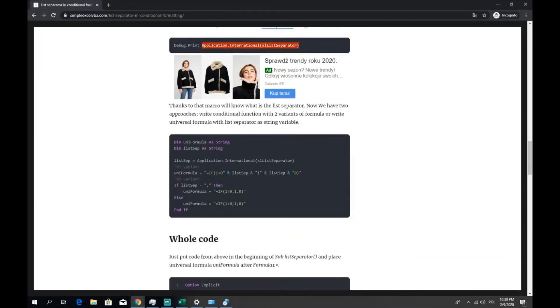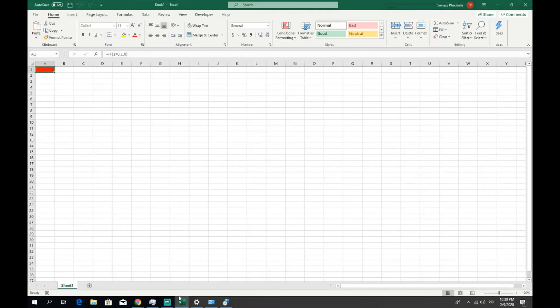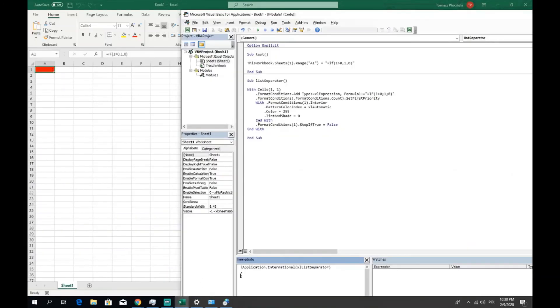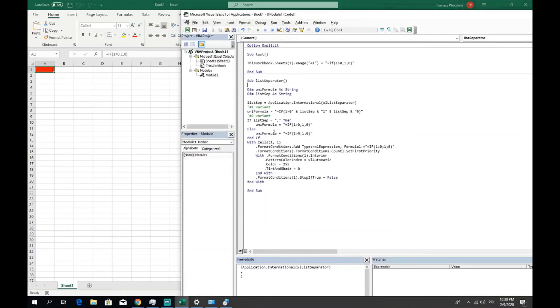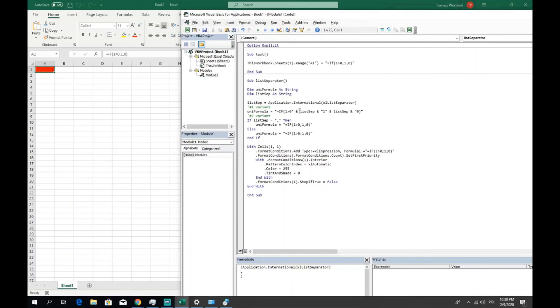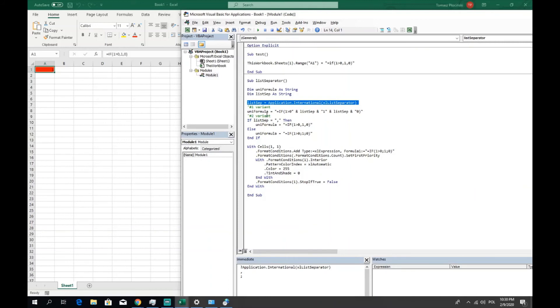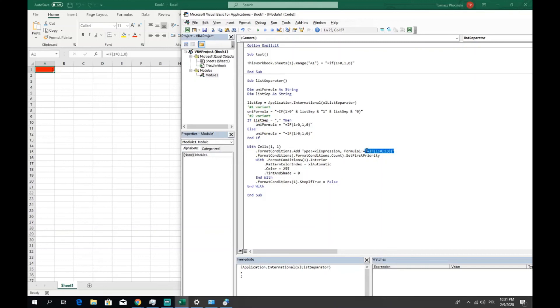Let me show you because I also have this prepared. Let's paste it here. So first variant, replace every list separator with the variable, and here is our variable with the list separator. Or second option, be prepared with the two variants of this formula and copy that variant name and paste it here.